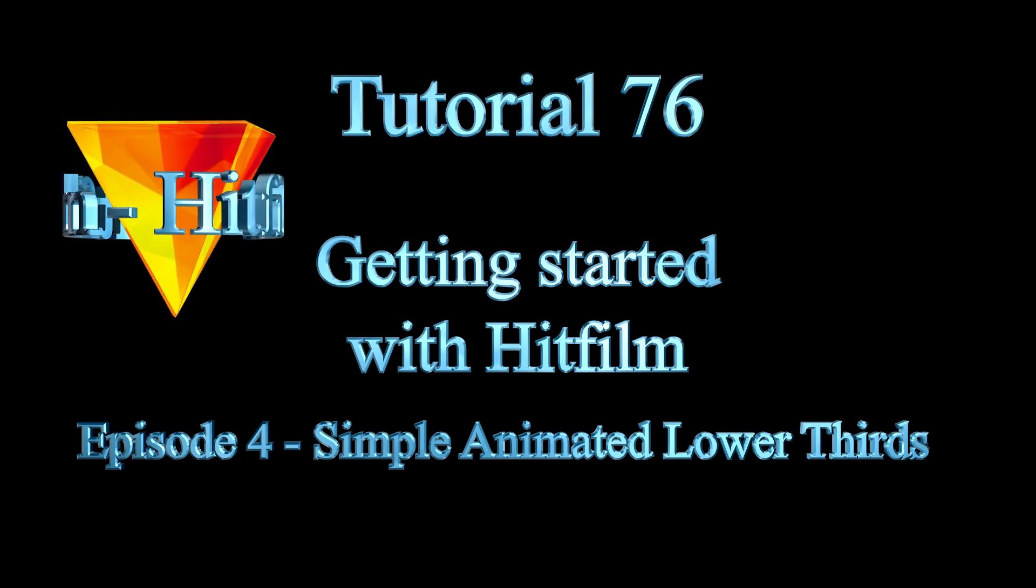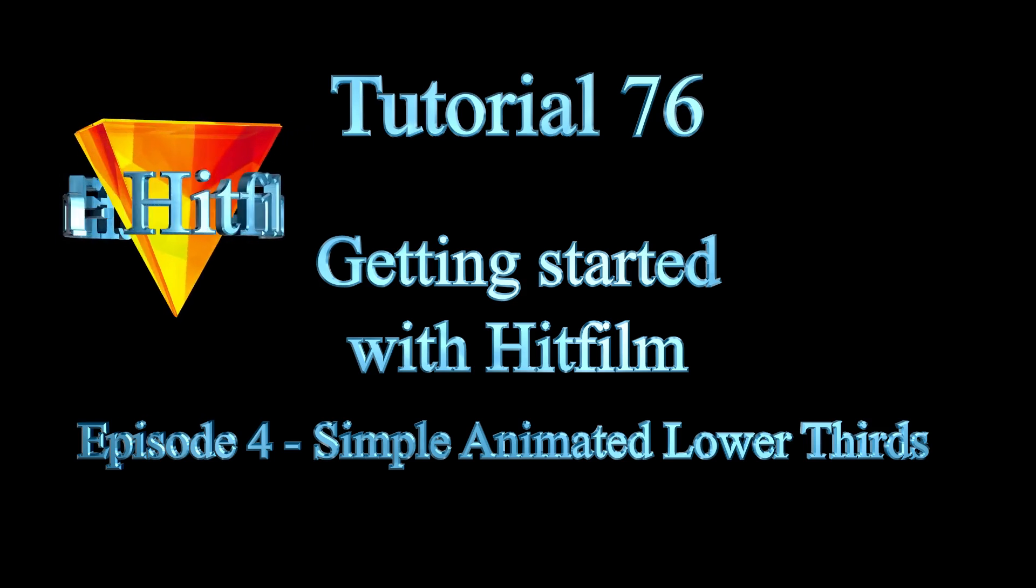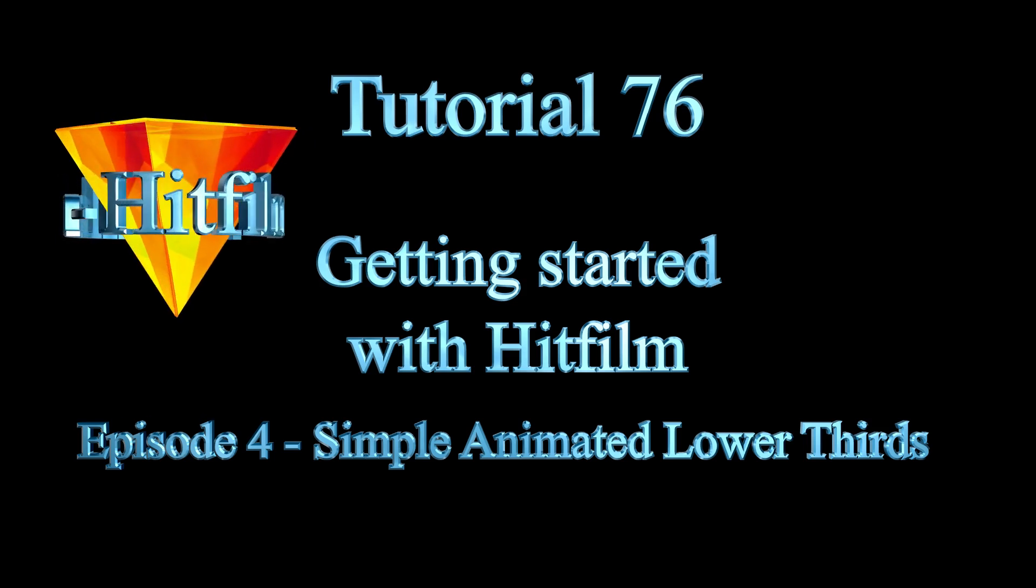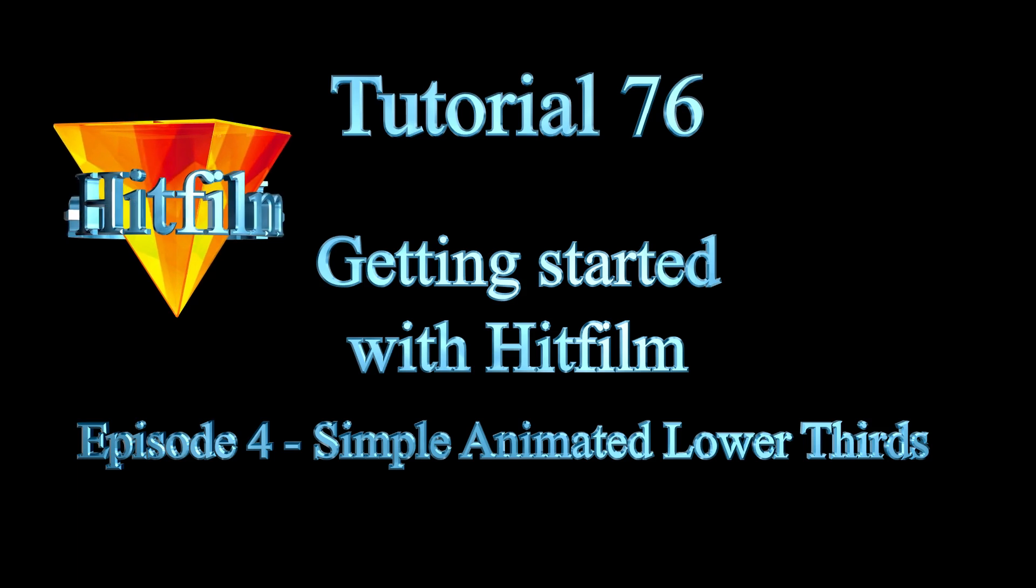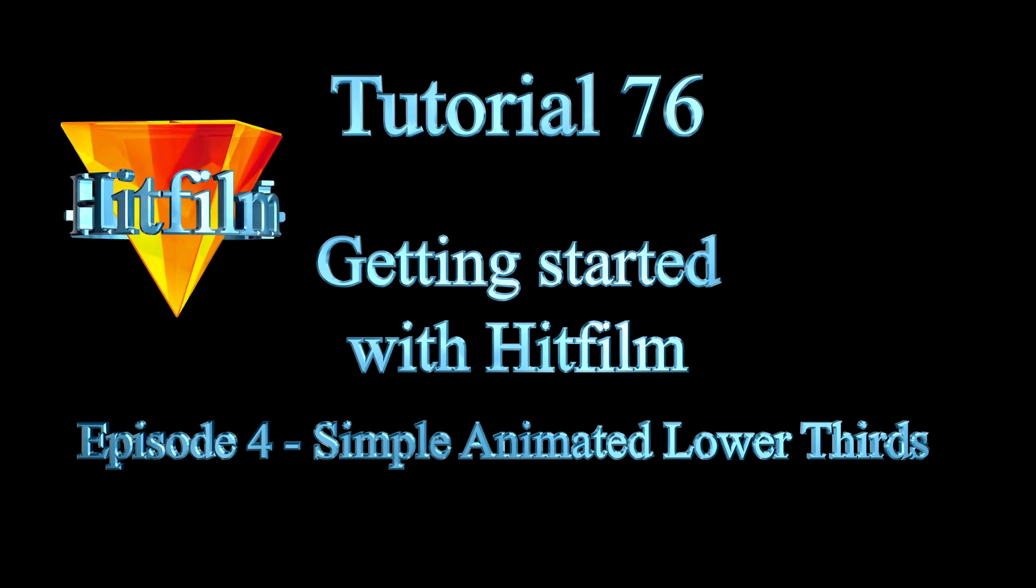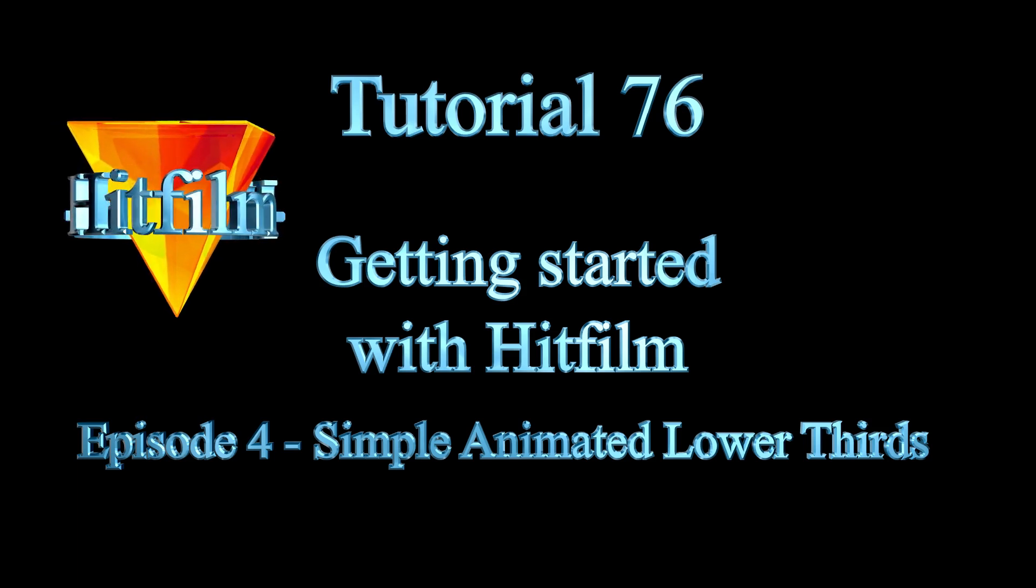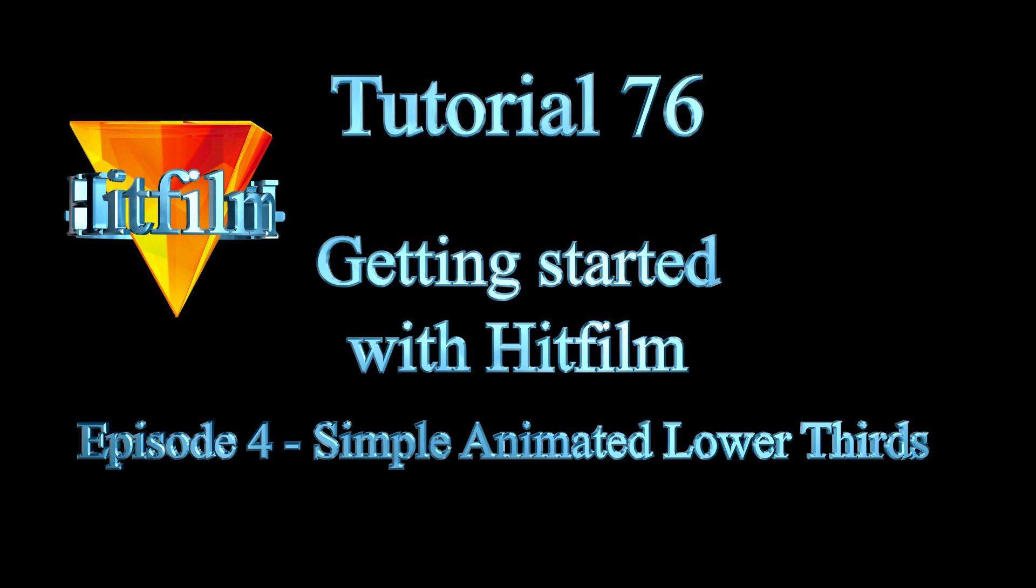I'll assume that you're familiar with the HitFilm user interface and are up to speed with basic timeline editing. If you're not, I suggest that you check out episodes 1 to 3 before proceeding any further. If you are, let's get started.